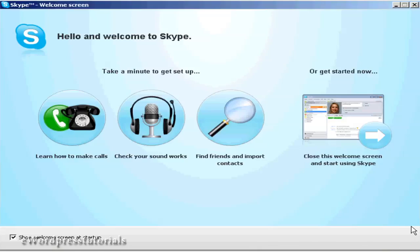And that's done. You can then go through some of the tutorials showing you how to make calls, find friends, and import contacts. That's how you set up Skype.